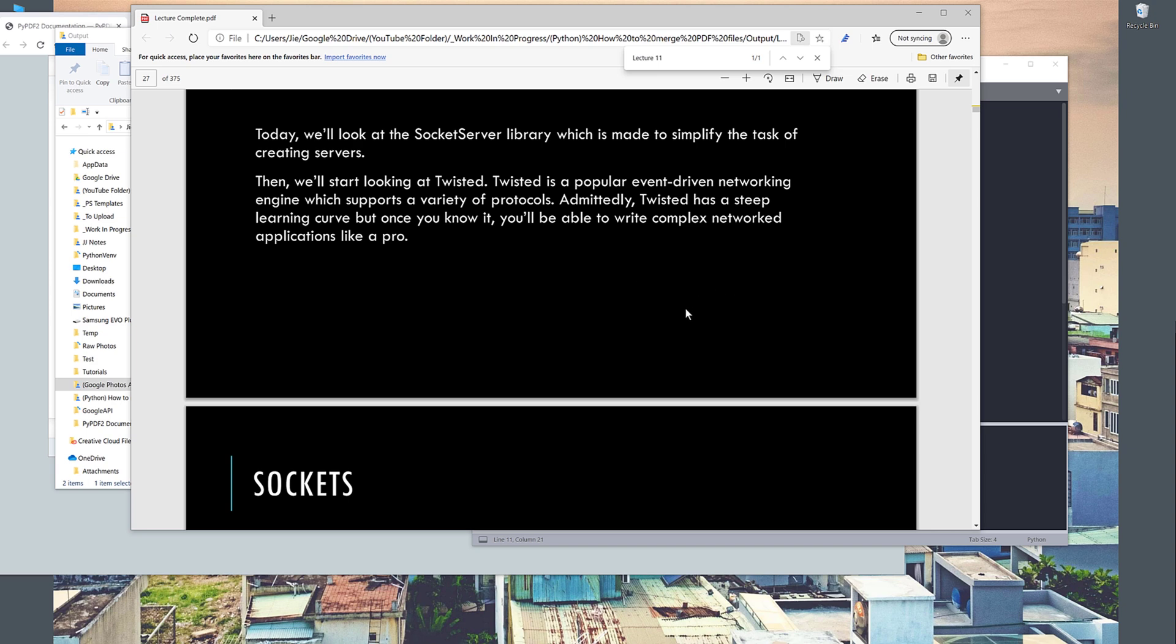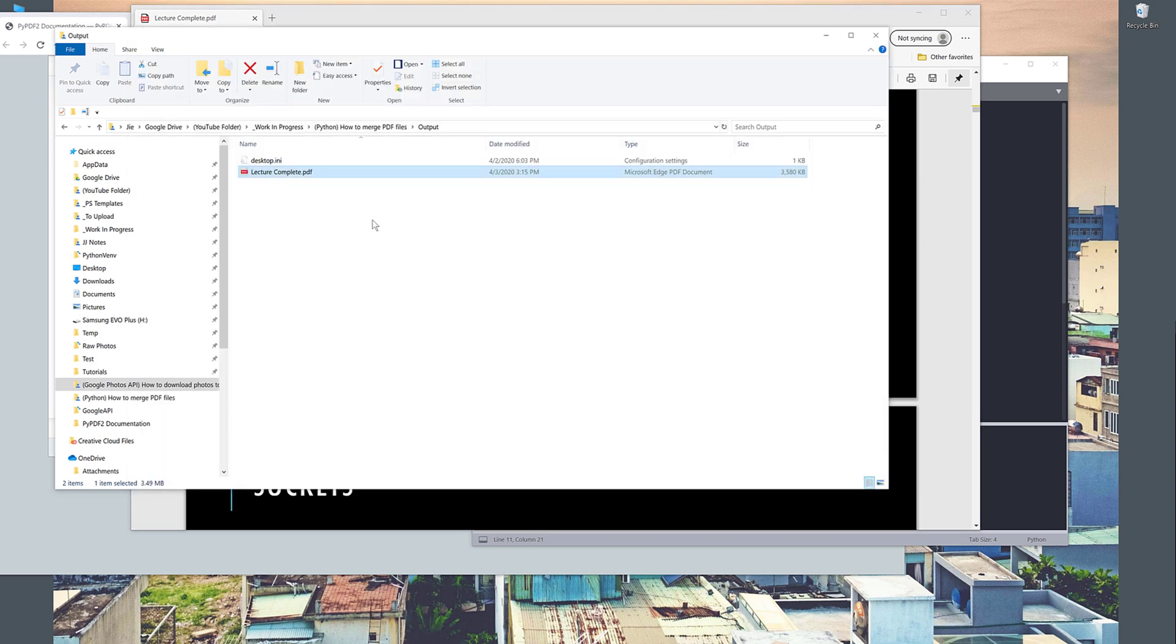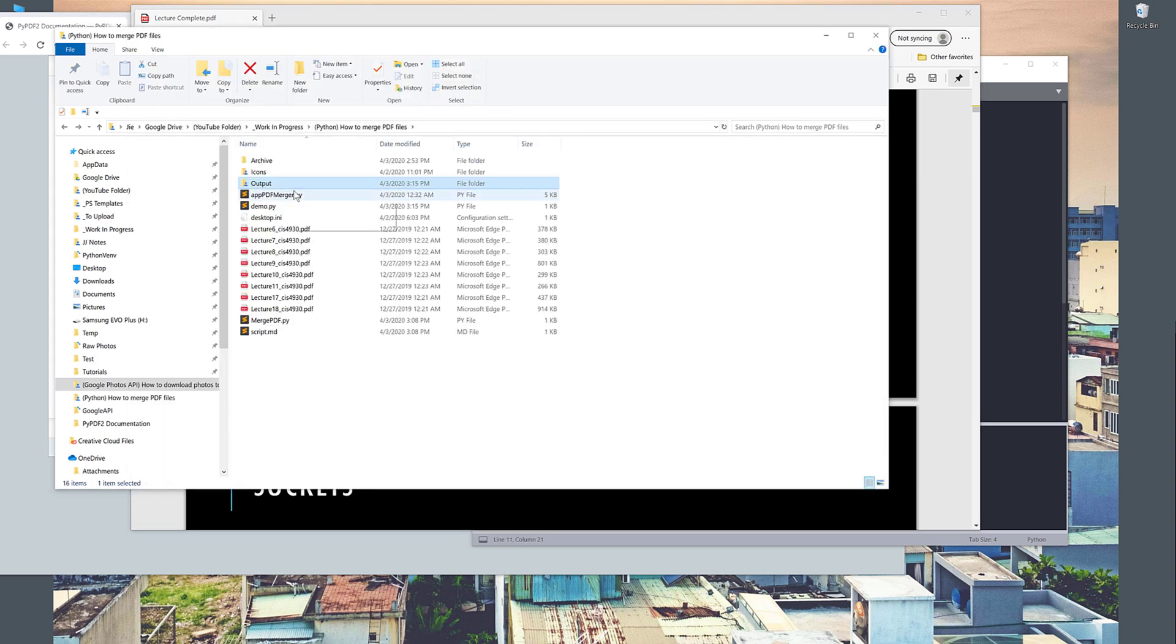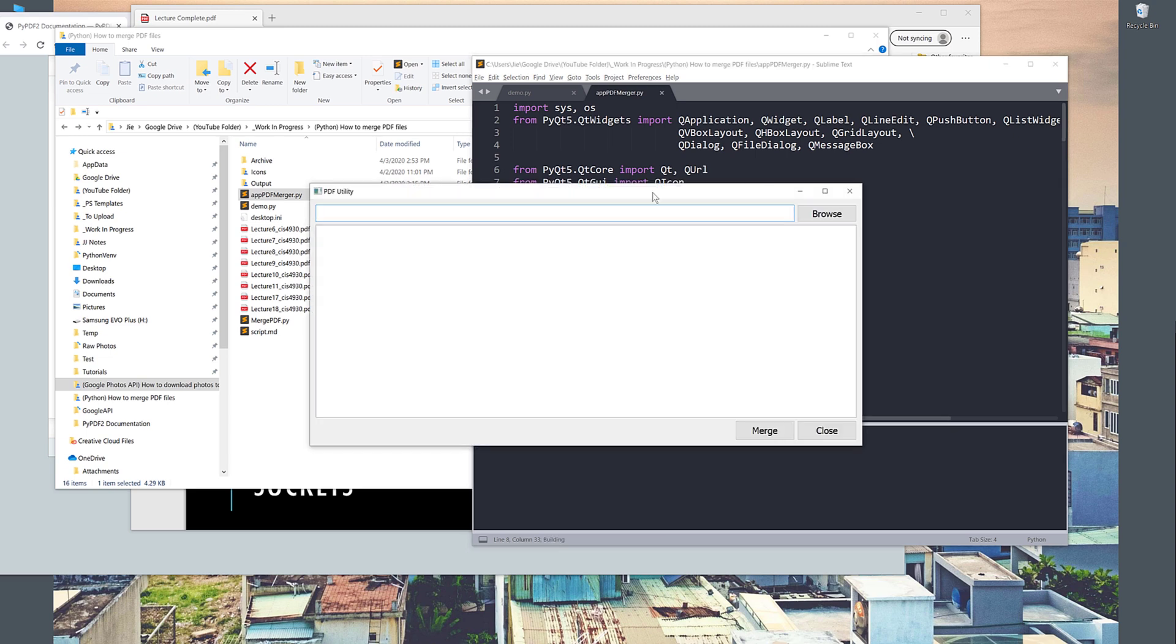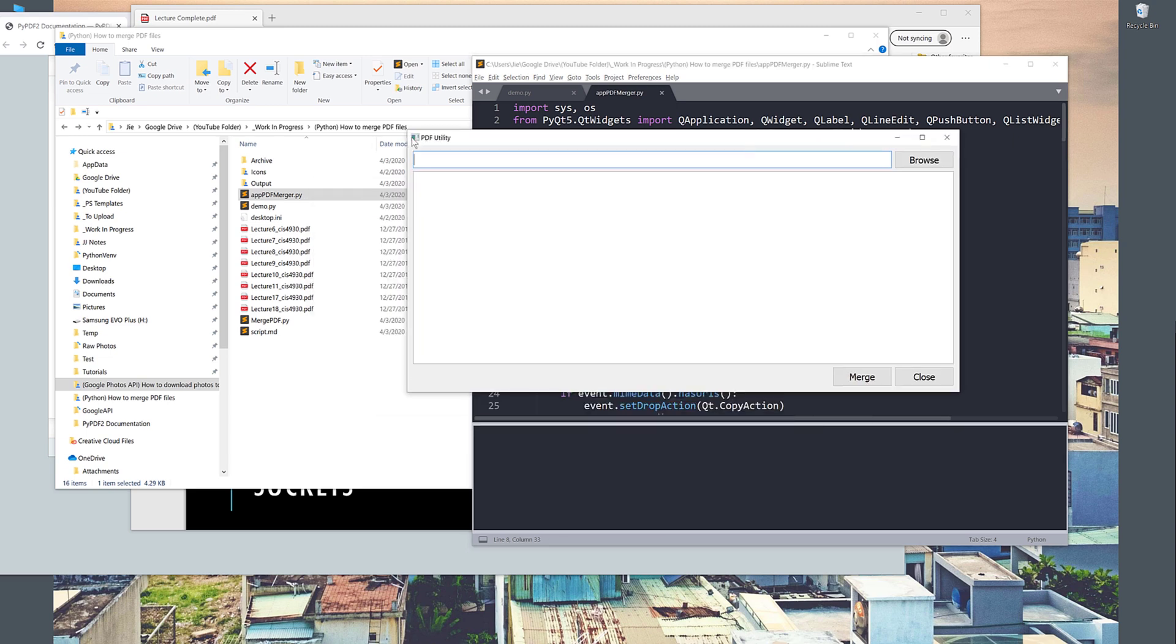And for the future video, let me show you guys an app that I'm working on based on the PyQt5 framework. This is the application I'm currently building. So let me just give you guys a quick demo. This is a very simple PDF utility manager.